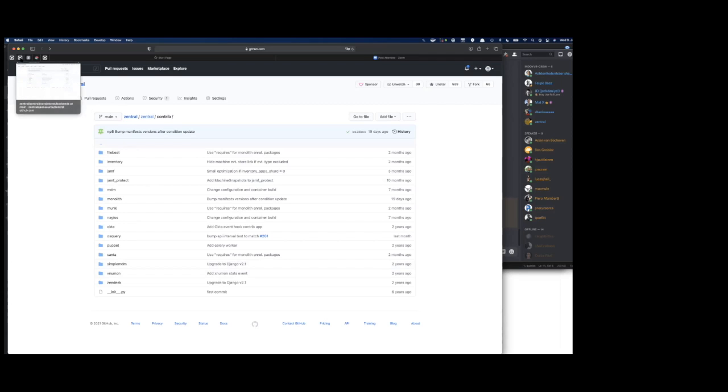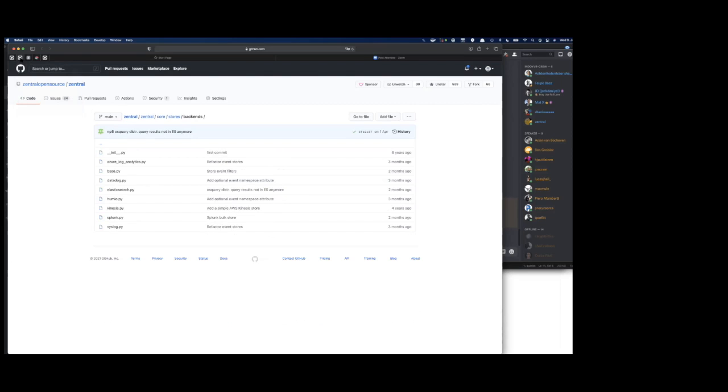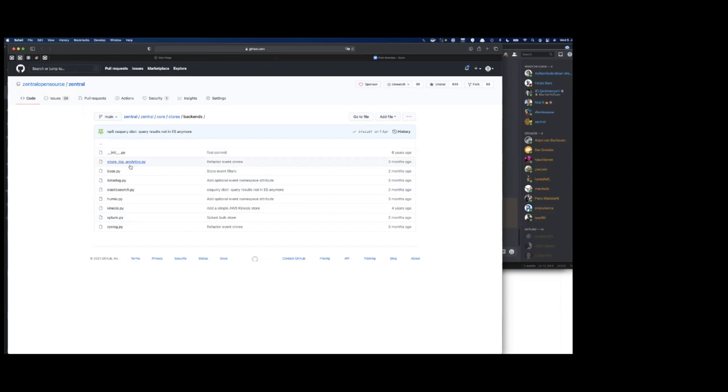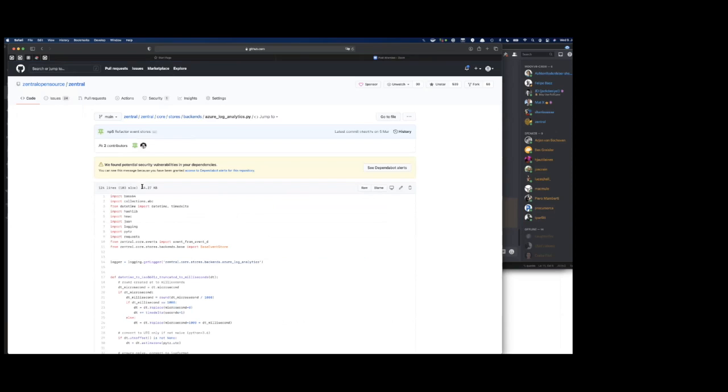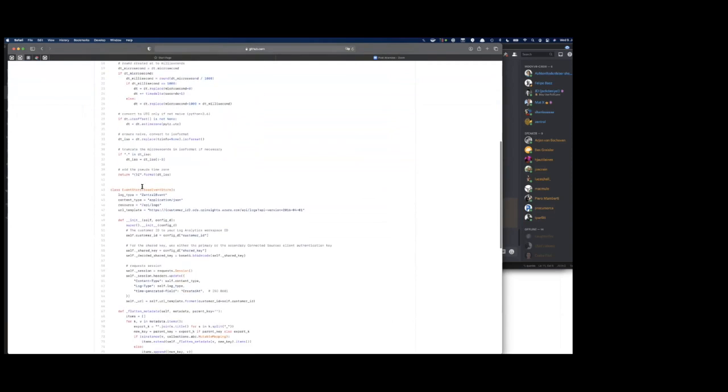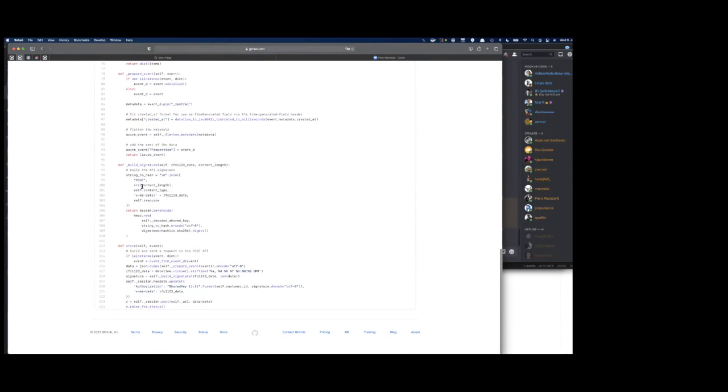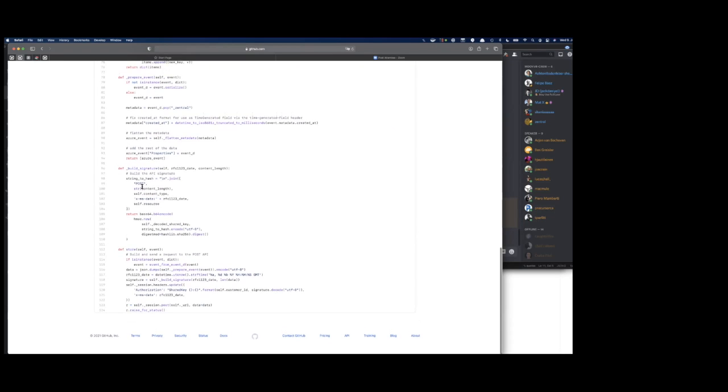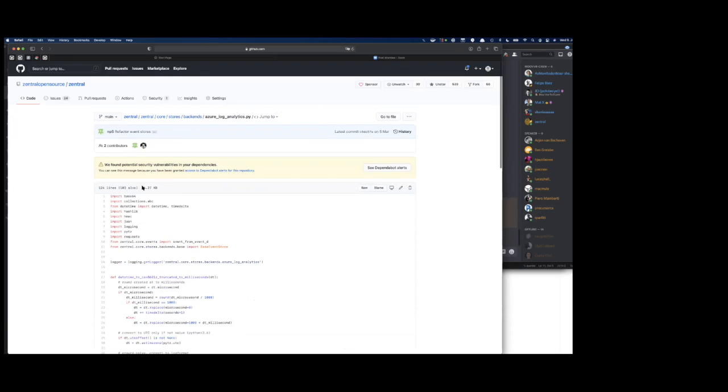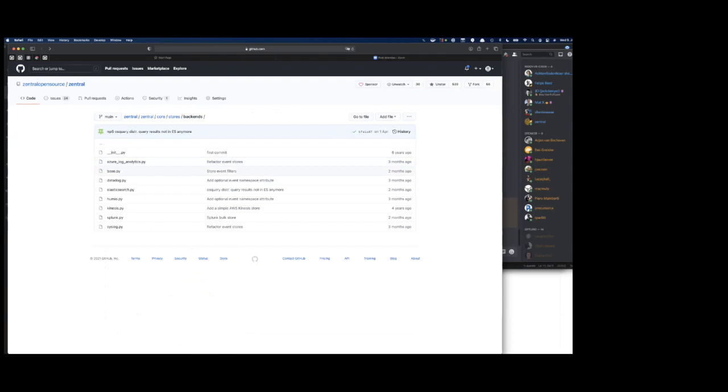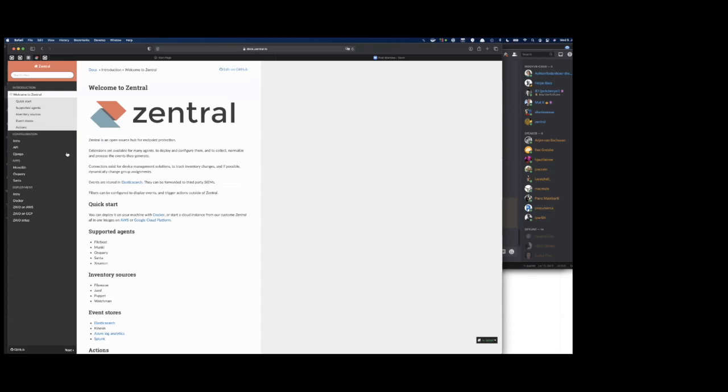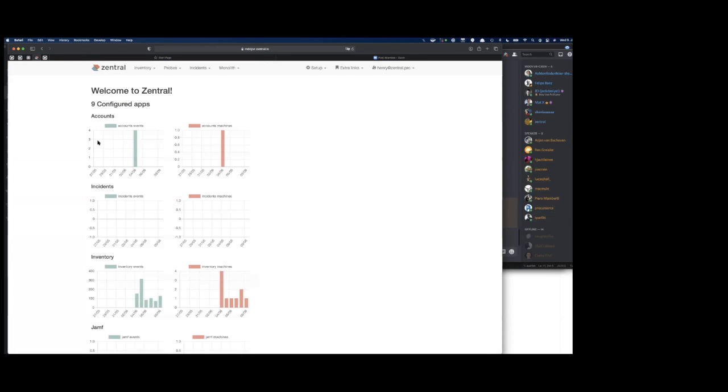There's also different backend stores that we're supporting. We support Azure Log Analytics, Datadog, Elasticsearch, Splunk, and all of that. Just to see that implementation, it's not that much code, about 120-150 lines of code. If you want to further evaluate and deploy Central, a good starting point is the documentation where we have pre-built images for AWS and GCP.